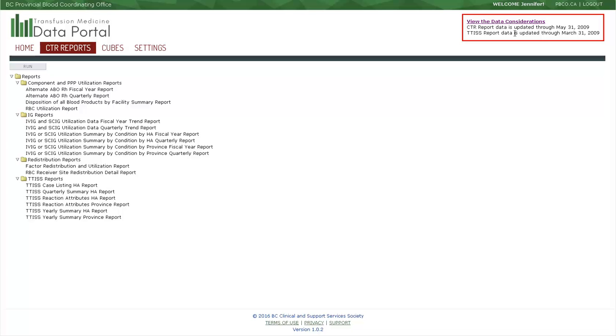TIS data is prepared on a different schedule, in line with reporting requirements to the Public Health Agency of Canada, or PHAC. Transfusion reactions may be uploaded past the update date, but data is not considered complete until PHAC reporting is done. Full descriptions are in the Frequently Asked Questions Guide.